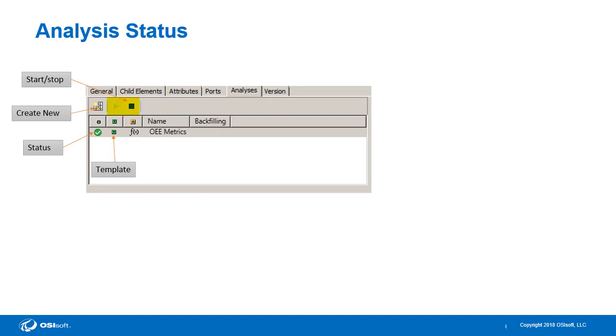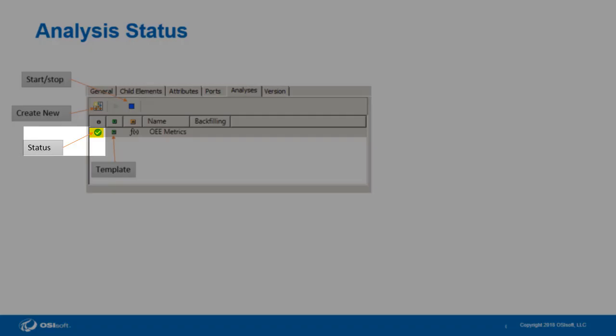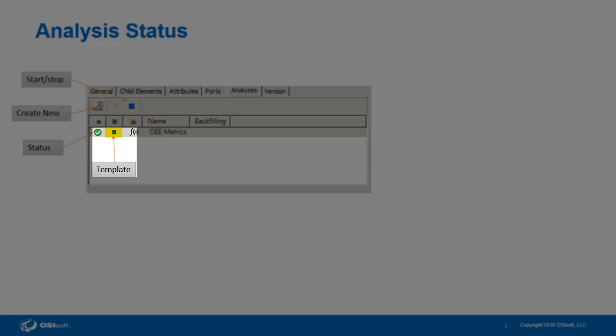On the Analysis tab, we have a Start and Stop button at the top. We have the option of creating a new analysis by either clicking this button in the top left, or by right-clicking into the white space underneath our existing analyses. All the way to the left of our existing analyses, we have the opportunity to see what the status of the analysis is. Next to the status indicates whether the analysis is part of a template or not.